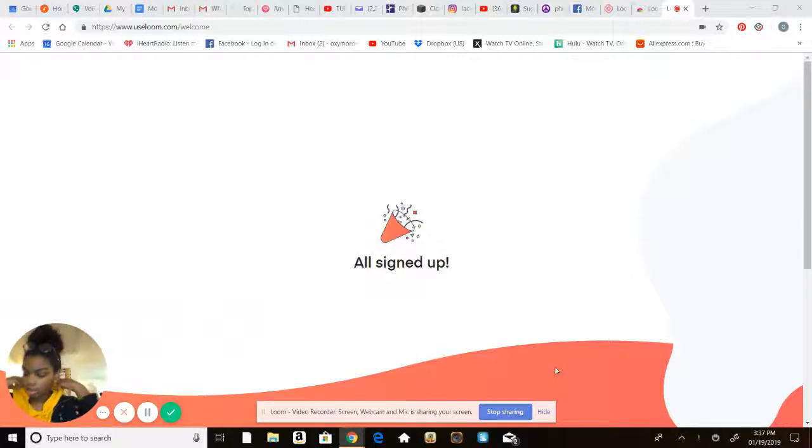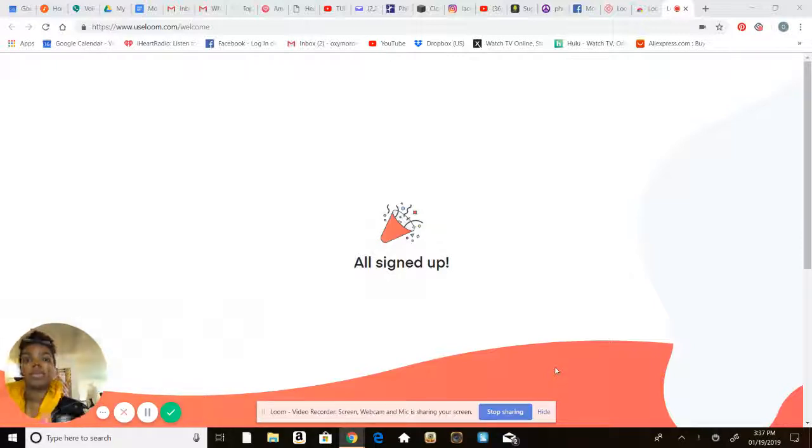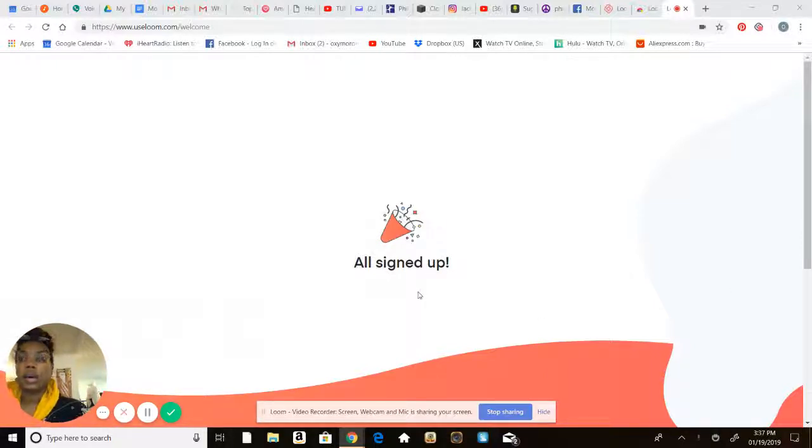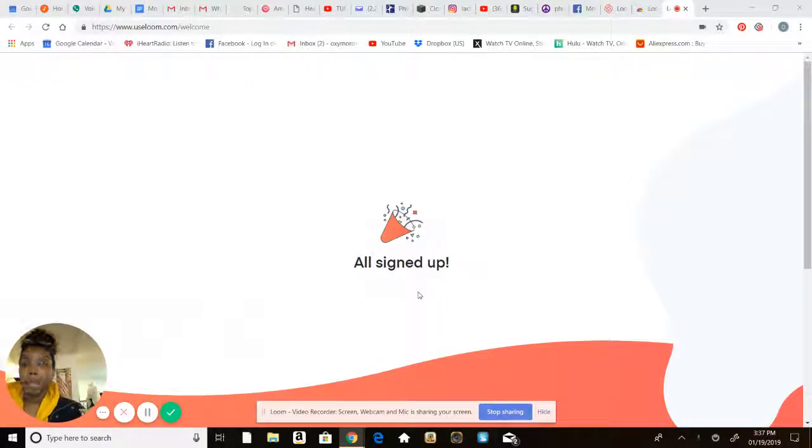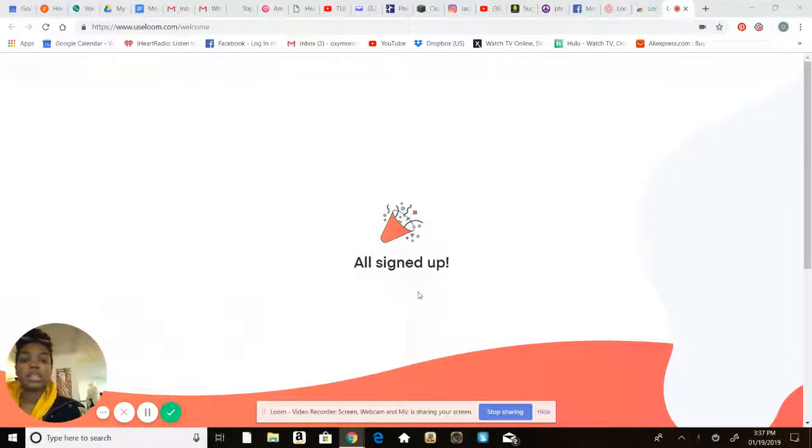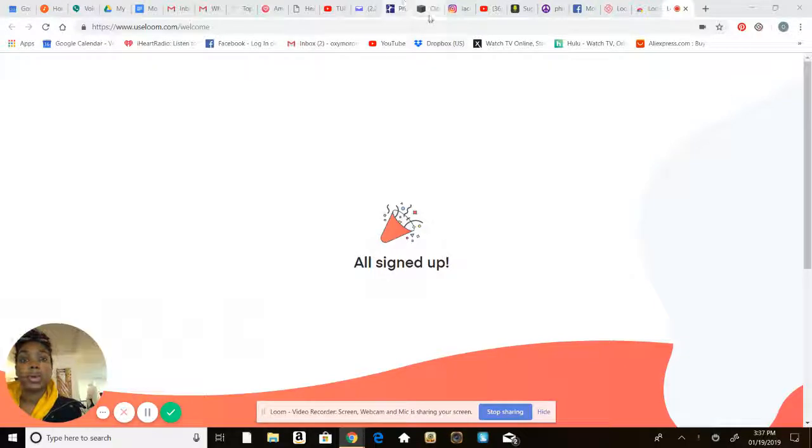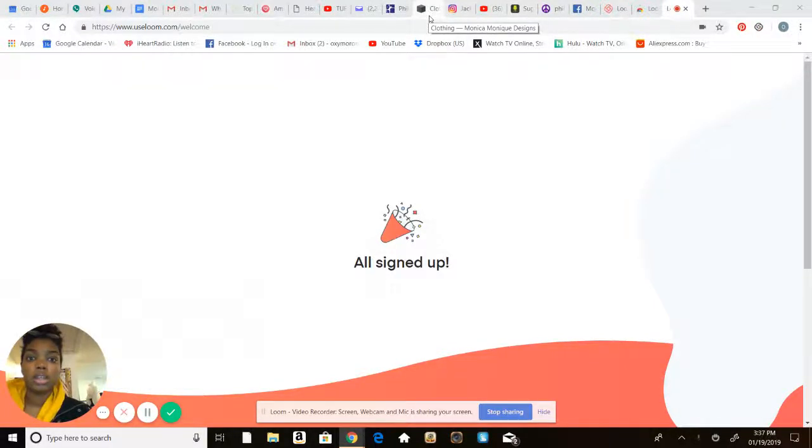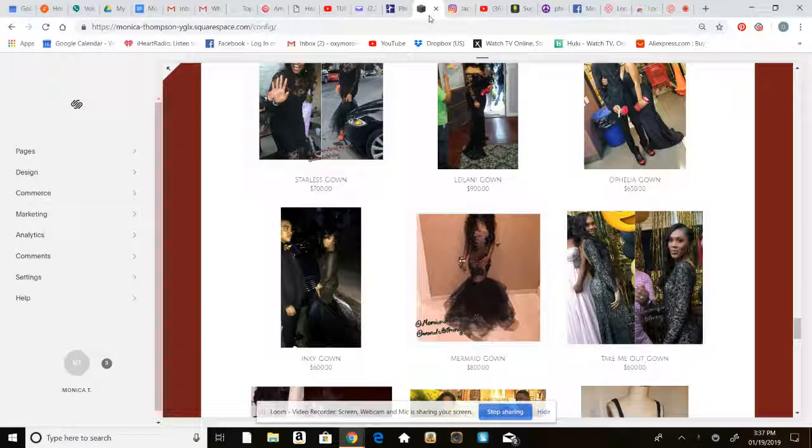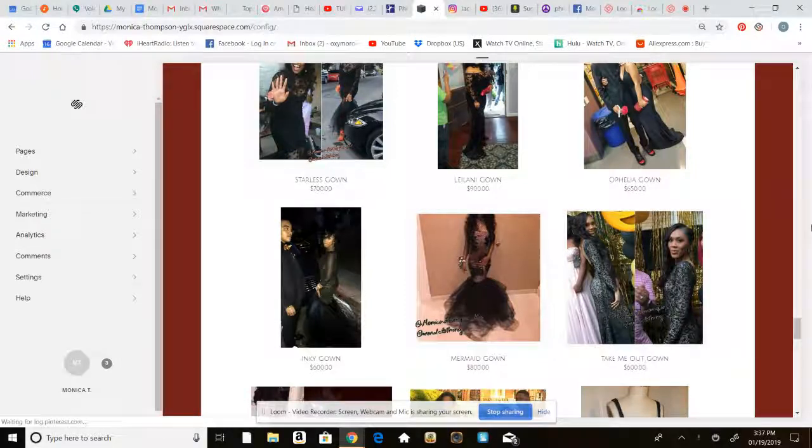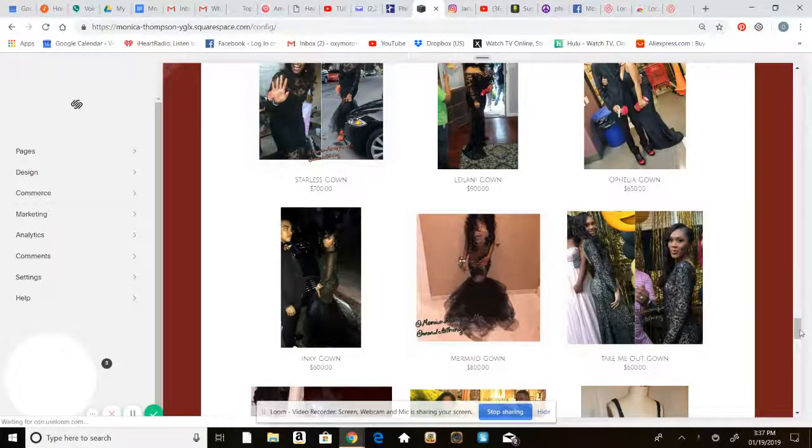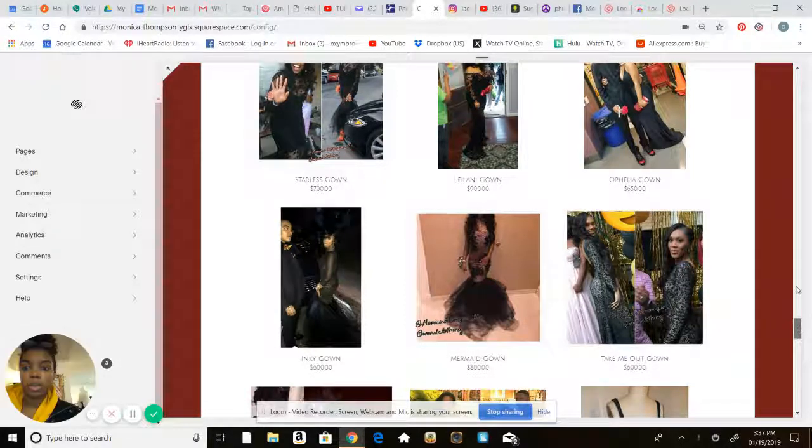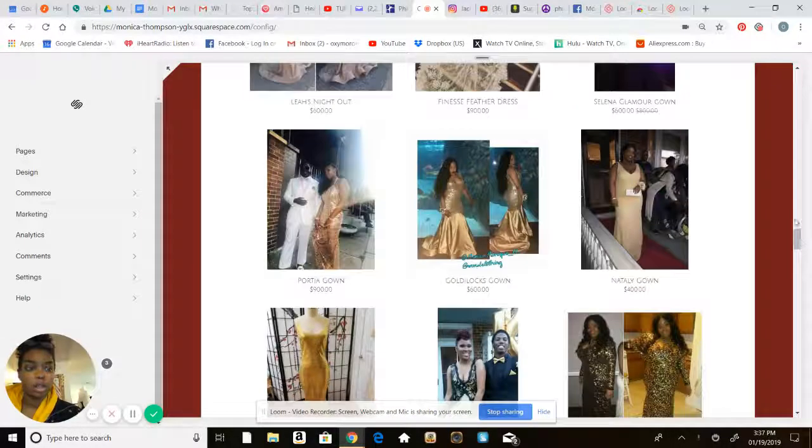What we're gonna go over really quickly is how to build your basic fashion website. Basically how I did that is I use Squarespace. You can see here my store really quickly.